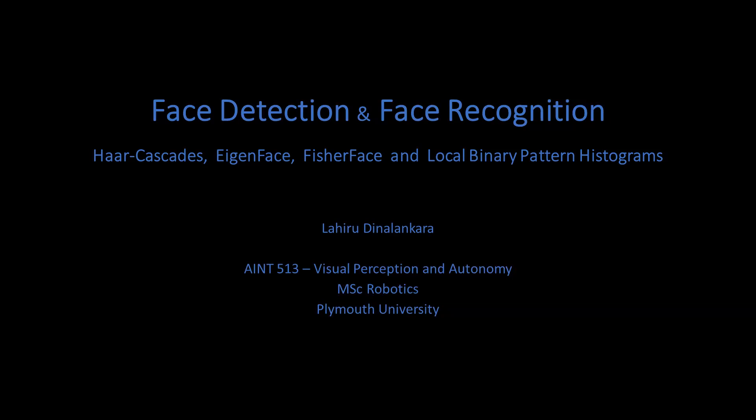Welcome to the mini project designed for the AINT 513 Visual Perception and Autonomy module. For this project I have created a face detection system using Haar cascades and face recognition systems with eigenface, fisherface, and local binary pattern histograms.